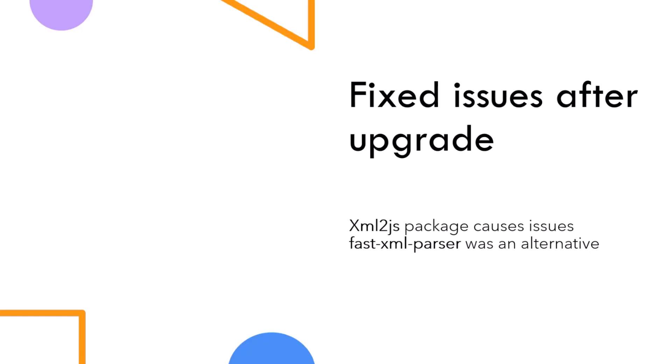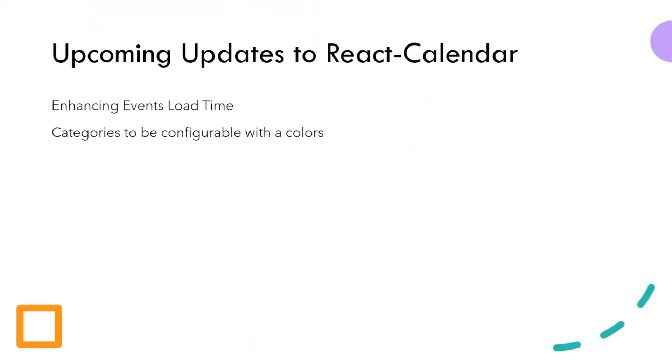Then after I did the upgrade to SharePoint framework 1.20, I had some issues and the web part didn't work, not because of the upgrade, but because of some of the packages. And this package, it was XML to JS. And I found out that fast XML parser fixed the issue for me. So I went with using fast XML parser instead of XML to JS.